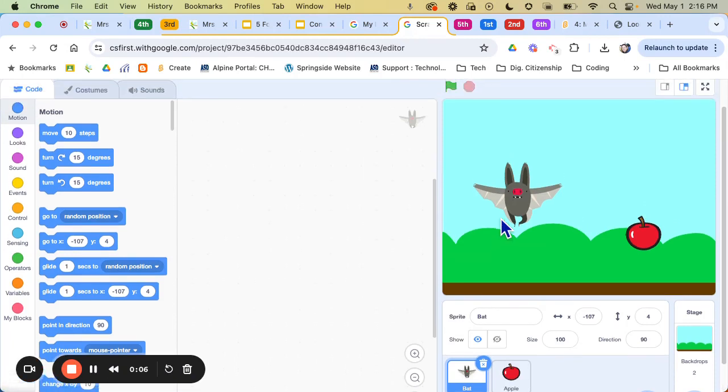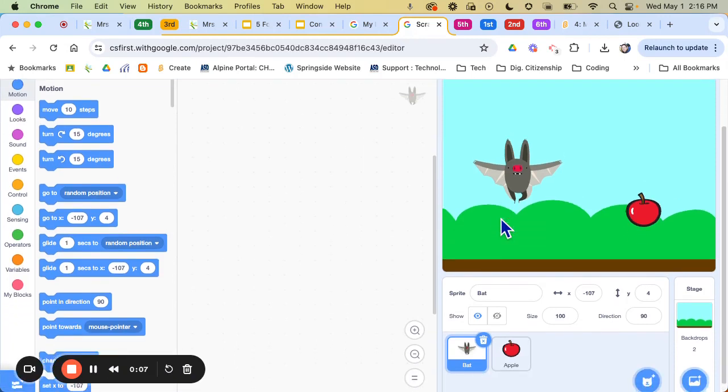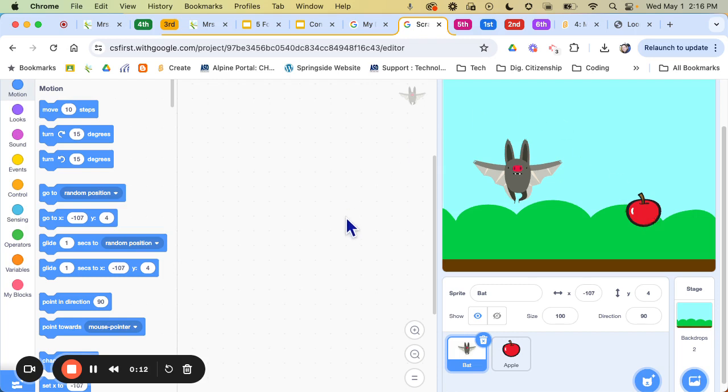So what we are going to be doing is we are going to be coding the bat to get the apple. But it's going to be a little bit different because we're going to be using variables and conditions.